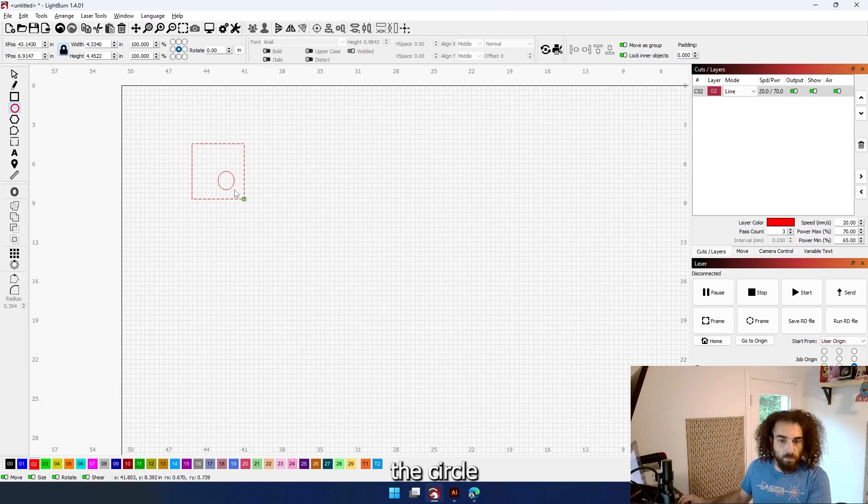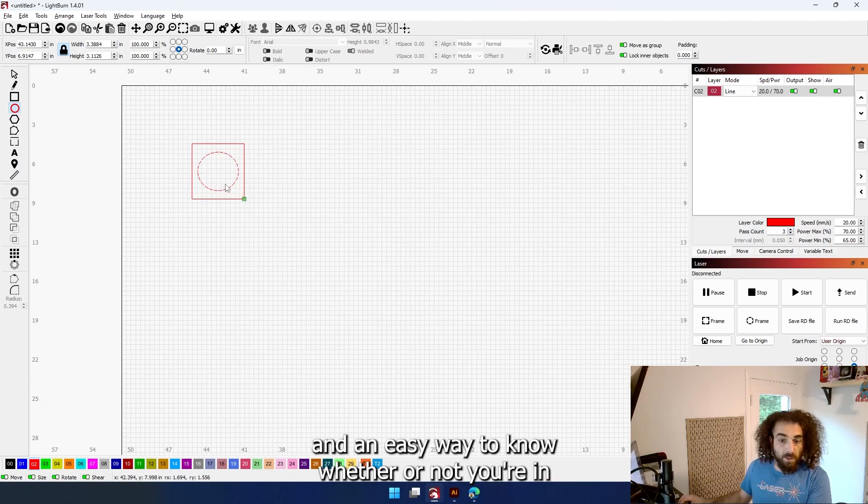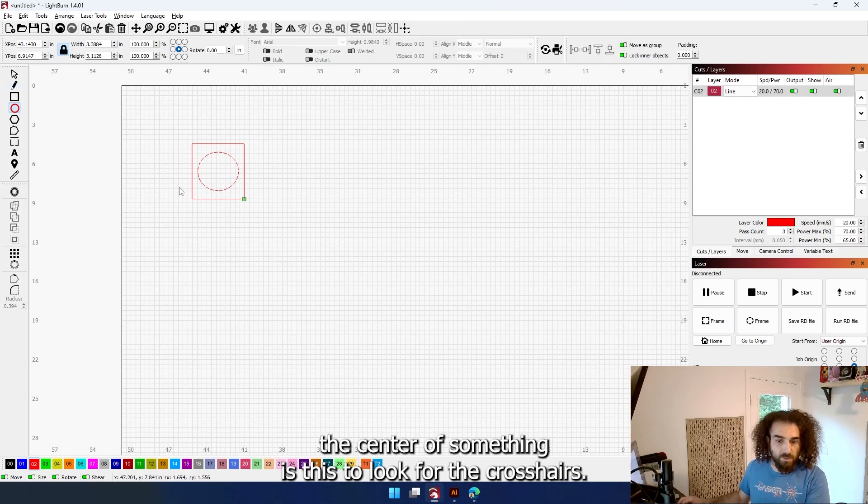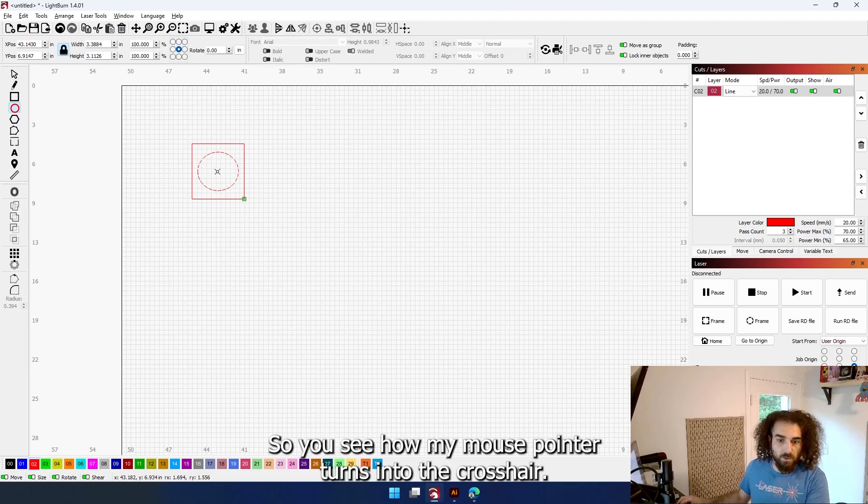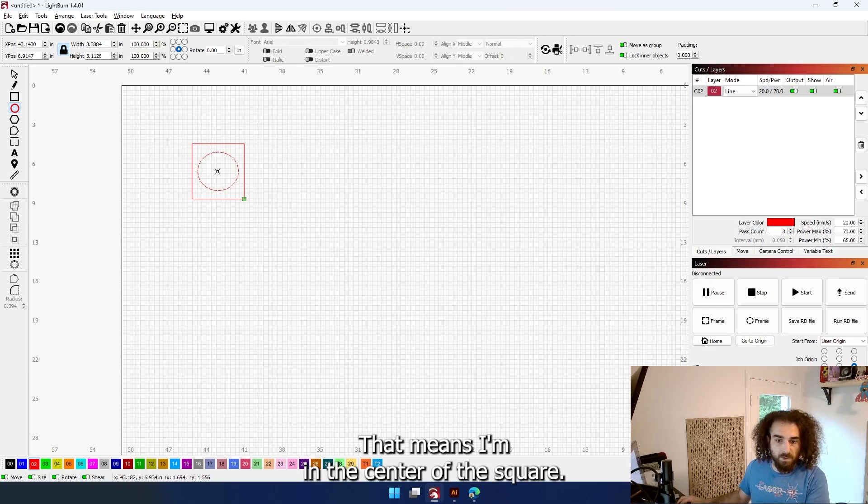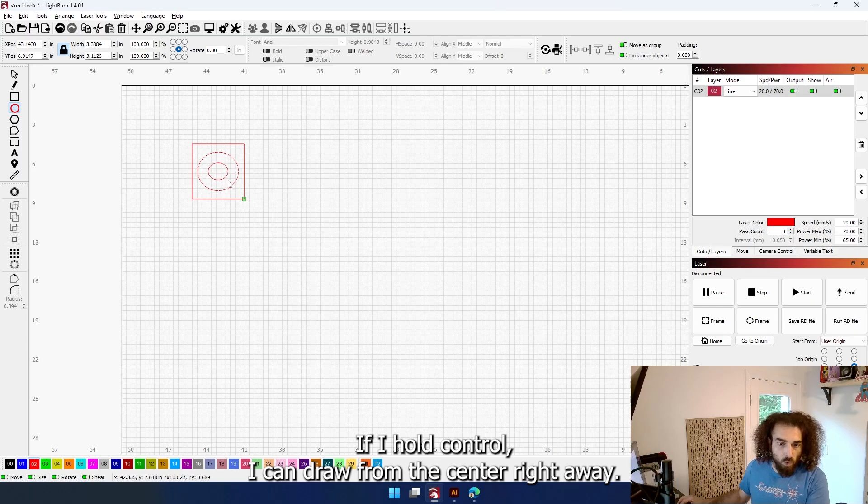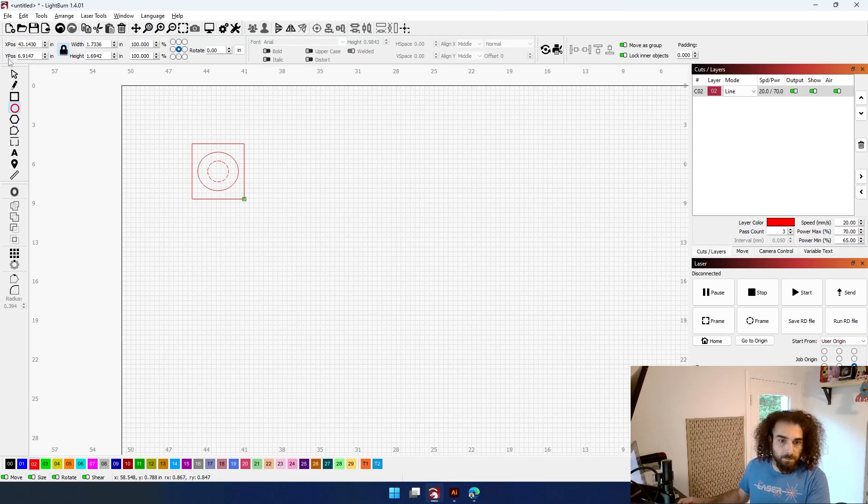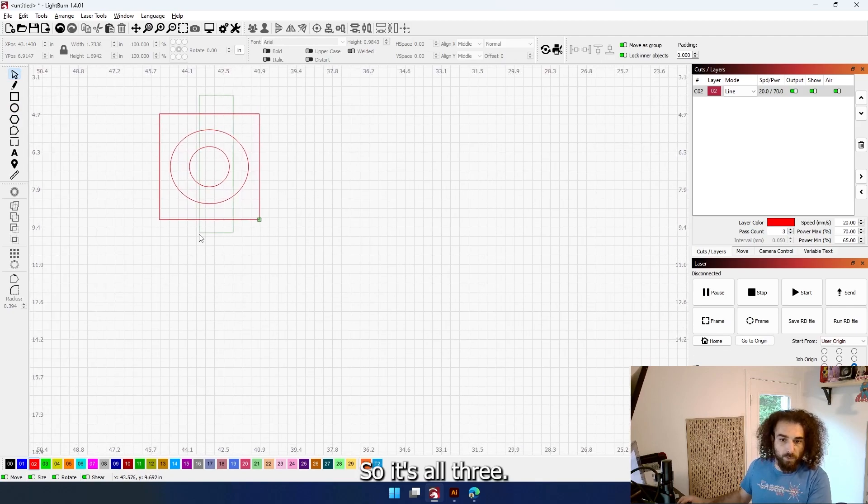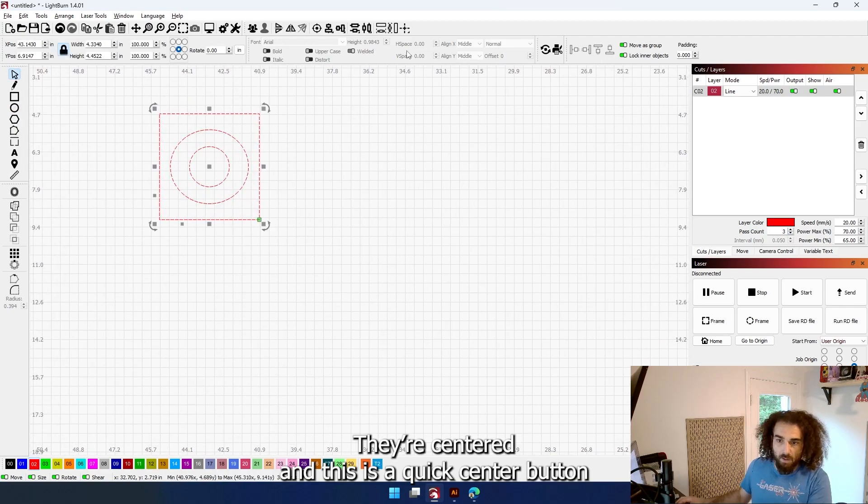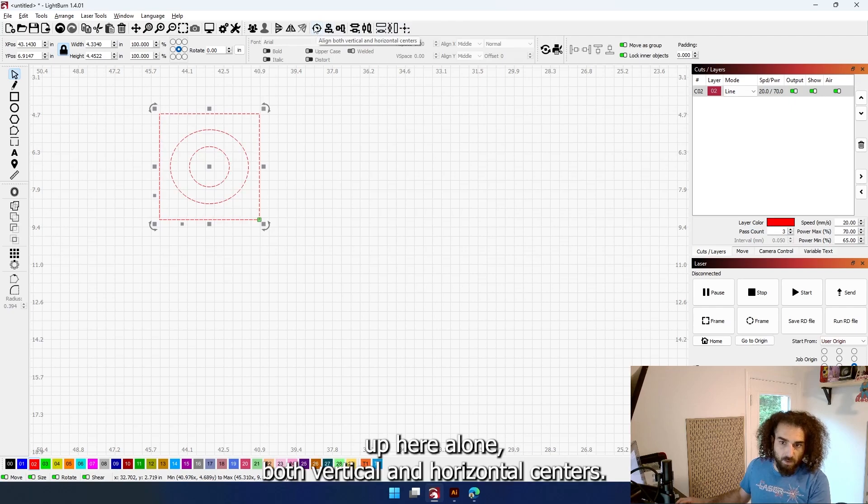An easy way to know whether or not you're in the center of something is to look for the crosshairs. You see how my mouse pointer turns into a crosshair? That means I'm in the center of this drawing. If I hold control, I can draw from the center right away. So there - it's all three, they're centered. This is a quick center button up here: align both vertical and horizontal centers. There's nothing to align because we drew it in the center right off the bat.